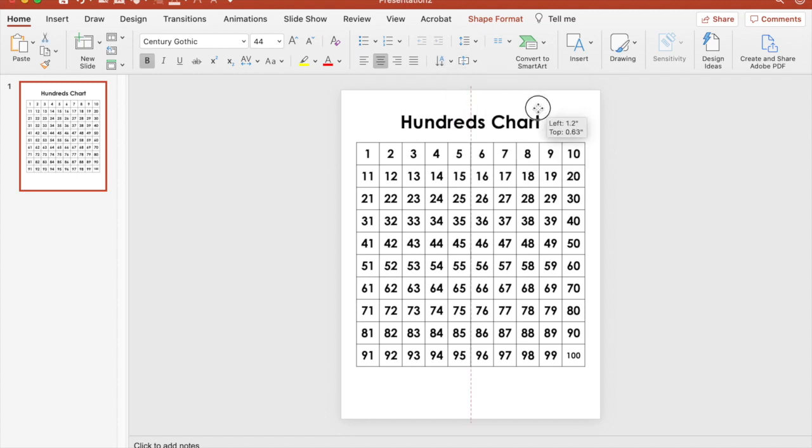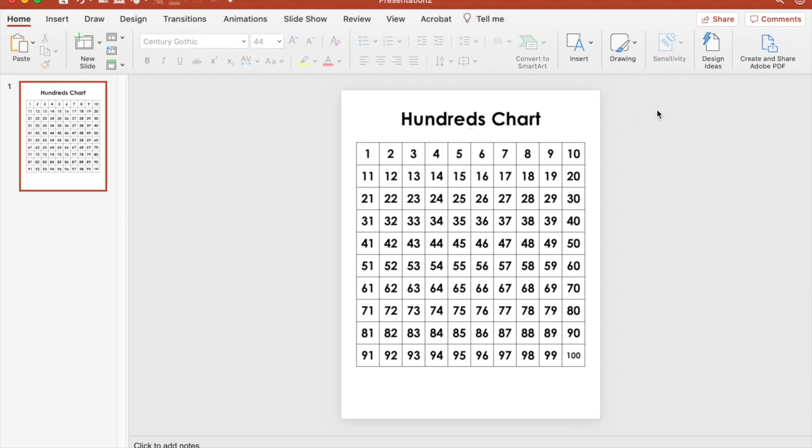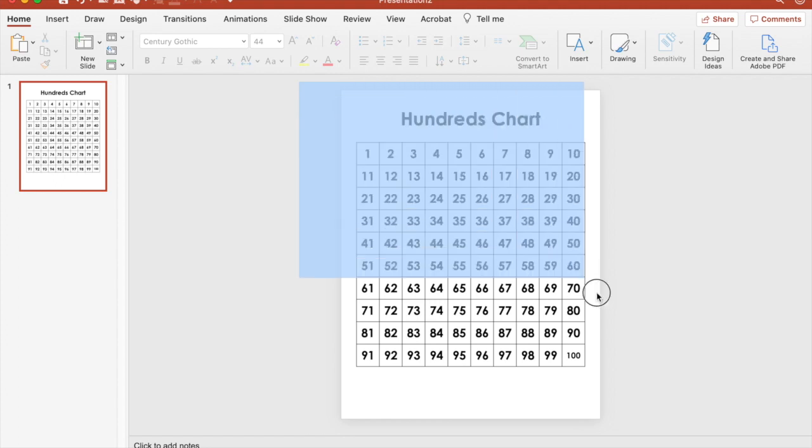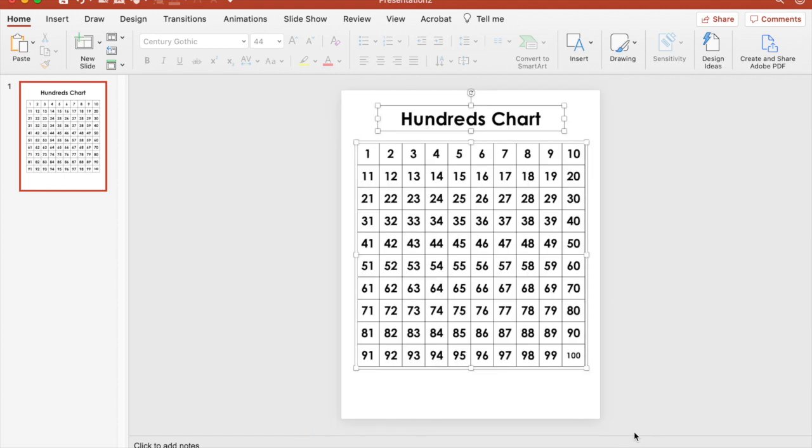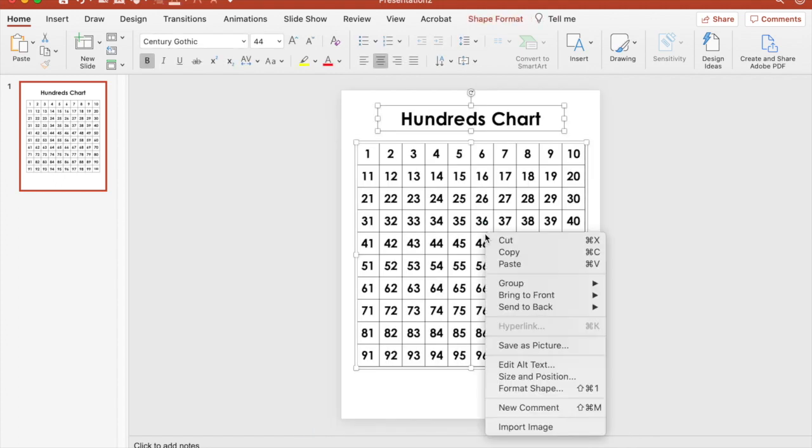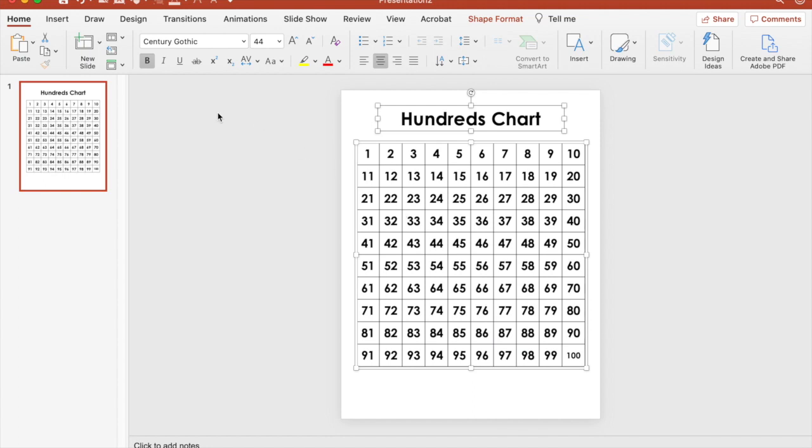There is our basic chart. You can save this as a picture. You right-click and then save as picture.